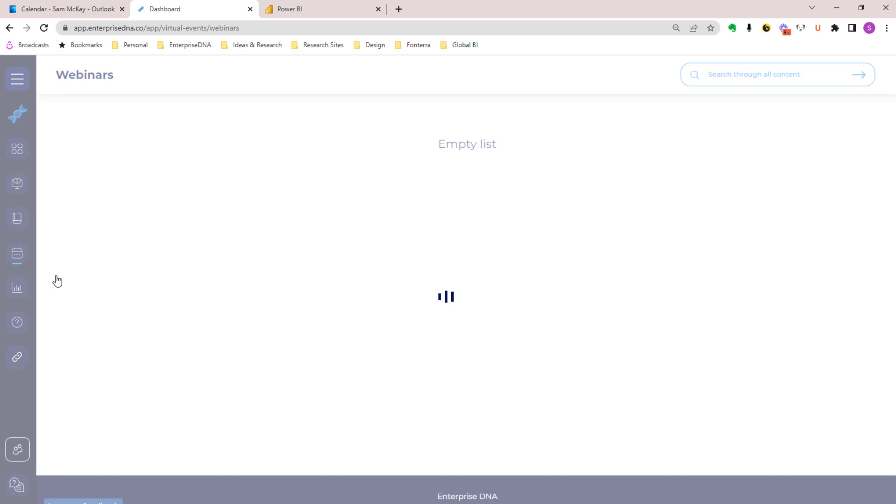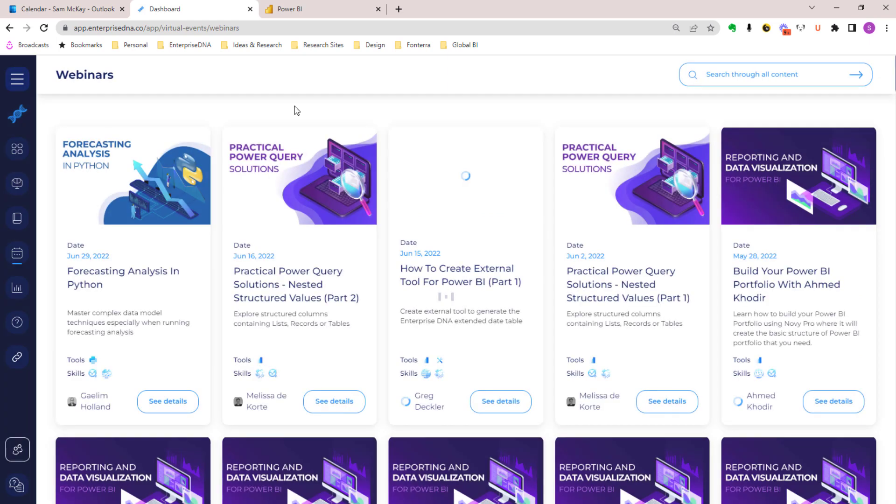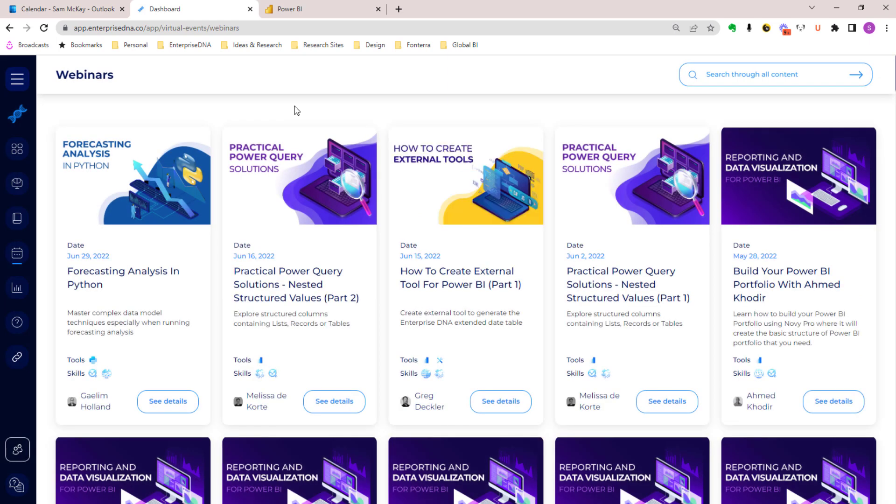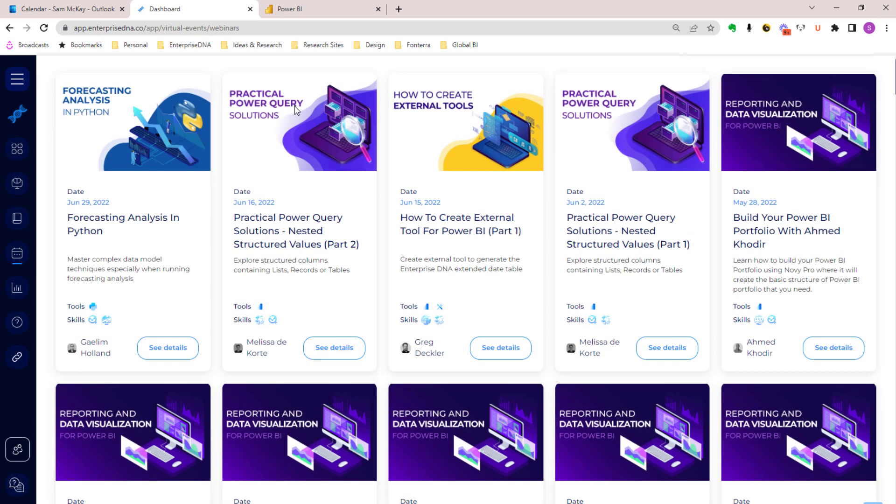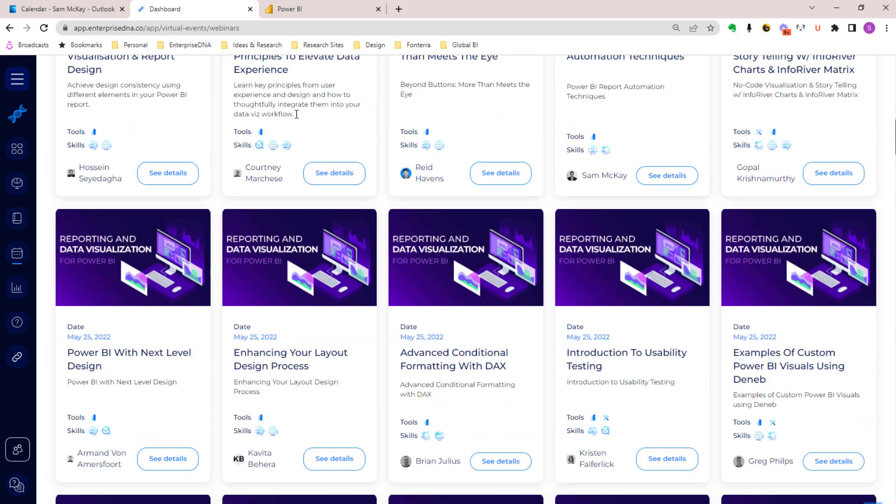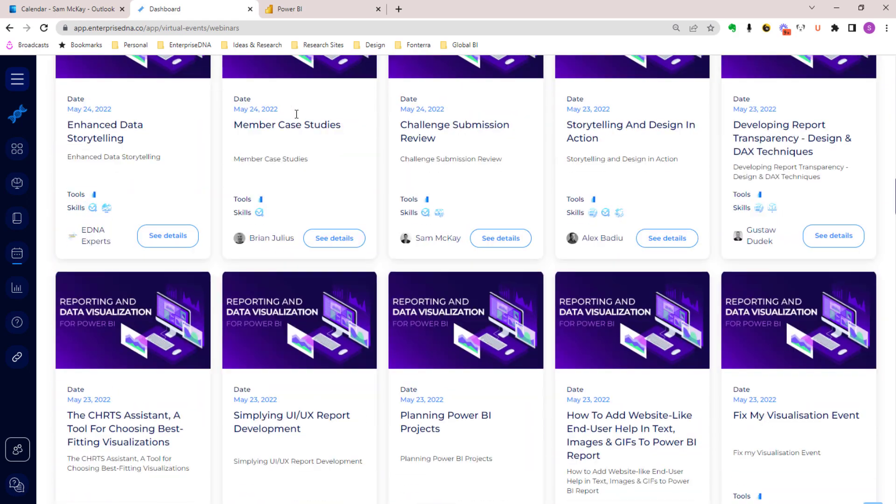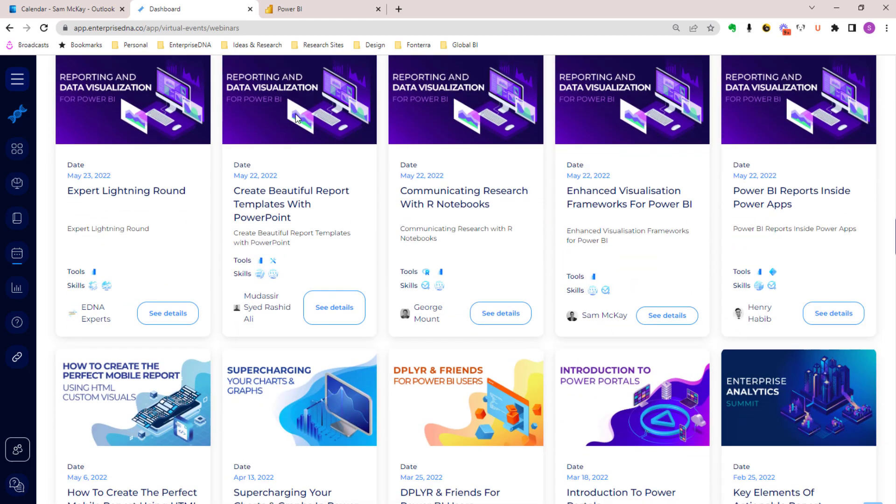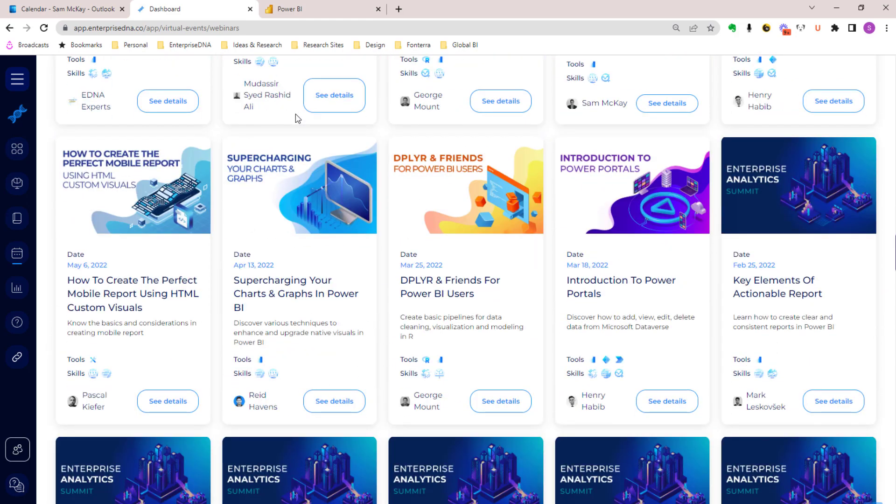Our virtual events program - one of the great things about this new UI experience is that we are making it so much easier to go and find content within any of the different workshops and webinars that we've had over years and years.